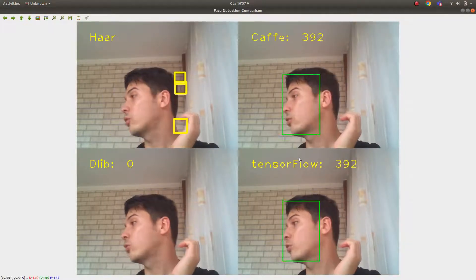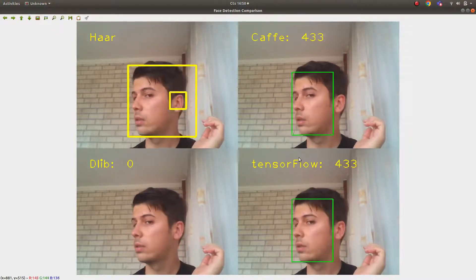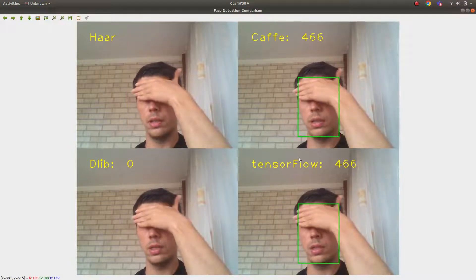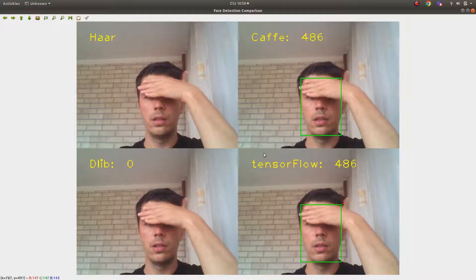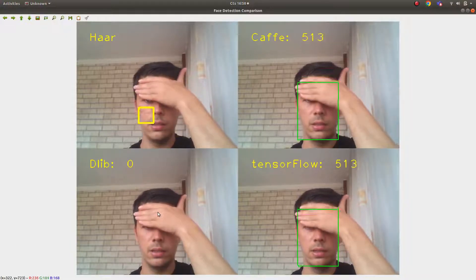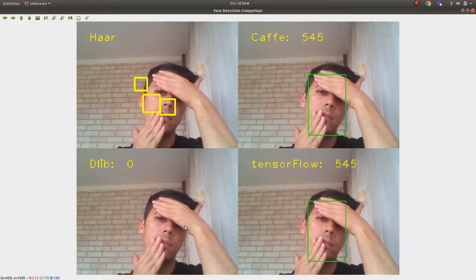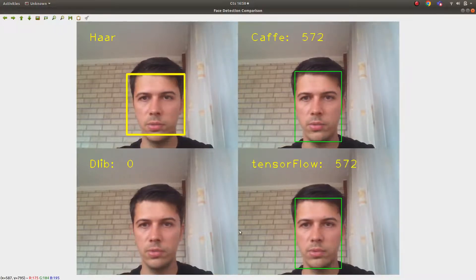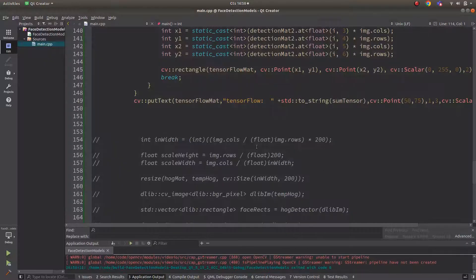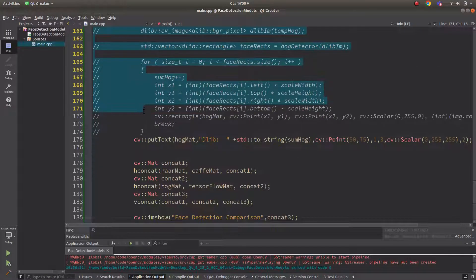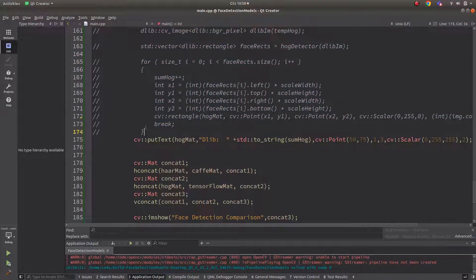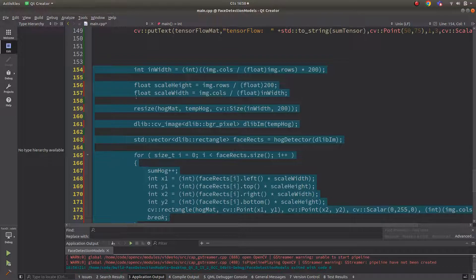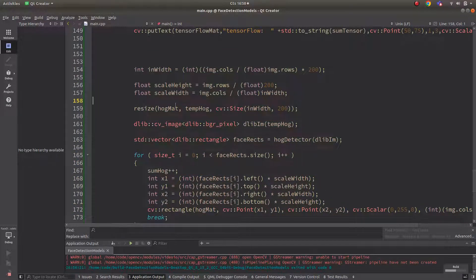Testing with the face not fully frontal - both Caffe and TensorFlow seem to detect the same results. Now let's enable the Dlib toggle and run the comparison. This will be very slow because Dlib is working on CPU while the others are on GPU.